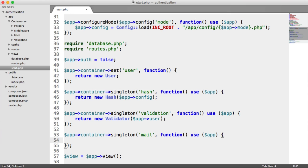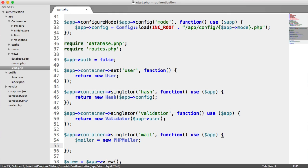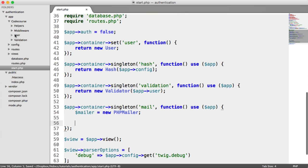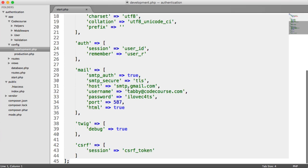We're returning a new mailer object which we'll build ourselves. The reason we're building this mailer object is so we can use nice functionality to send an email without relying on the standard PHP Mailer way. This also means you can switch PHP Mailer out for any other email-sending method and modify that class or create a new one to handle it. The configuration is set up inside config development with the Gmail address, password, and other settings.